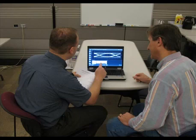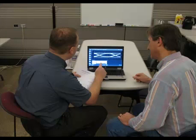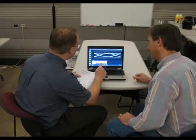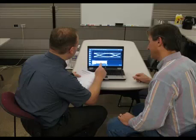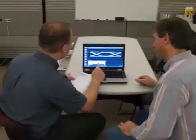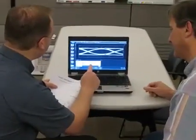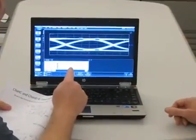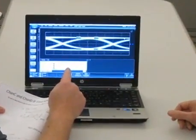Is there a better alternative? Yes — Agilent's FlexDCA. Agilent's N1010A FlexDCA remote access software offers a great solution to these problems. It requires only a tool that every salesperson has anyway: a laptop PC.